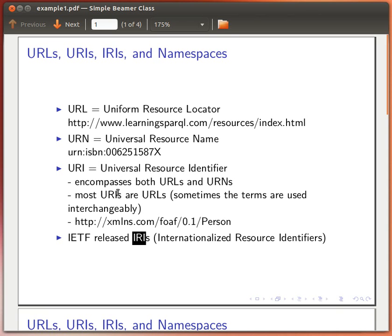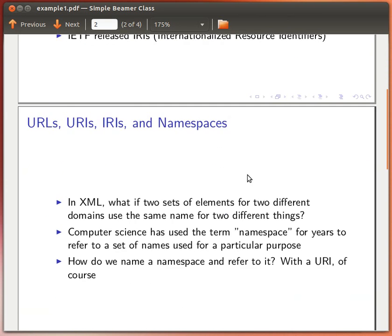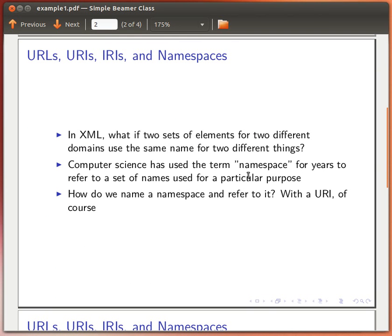The key thing to remember is that every URL is a URI, but not every URI is a URL. Let's move on to the next slide.